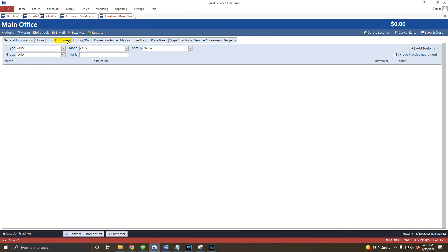For the next video in our series, we'll take a look at creating work orders for our customers and locations when we get a service request.